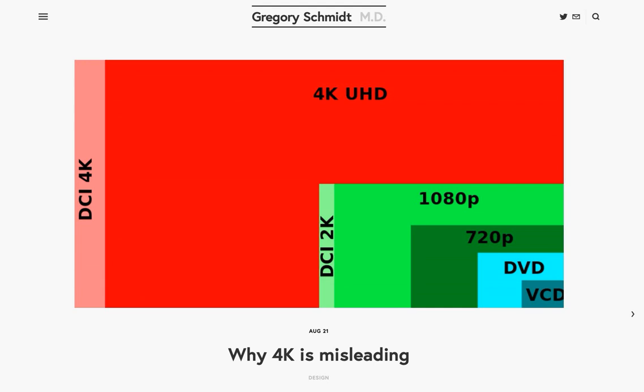So it gets confusing. But anyway, that's the difference between 4K versus 1080p versus 720p. It switches the naming standard between 1080p, which uses vertical rows, to 4K, which is now counting the horizontal pixels.